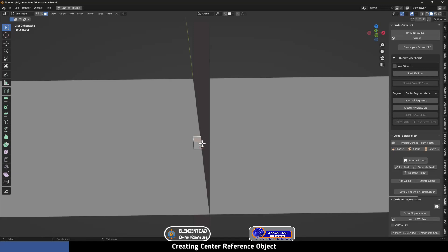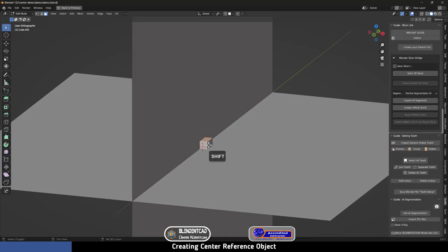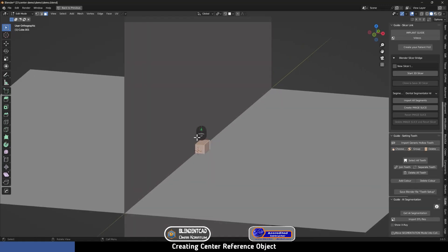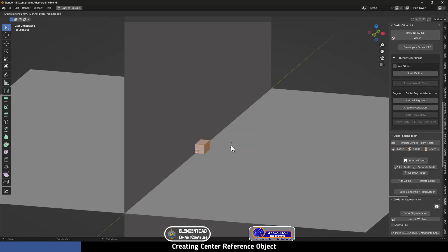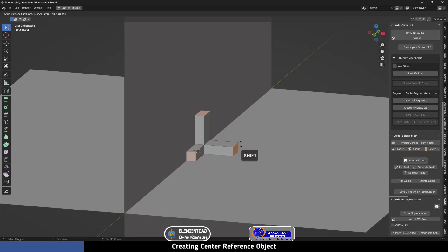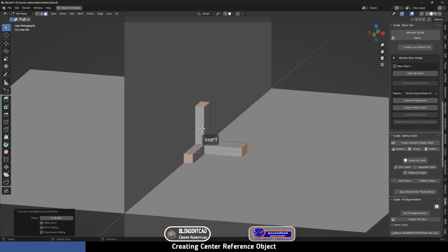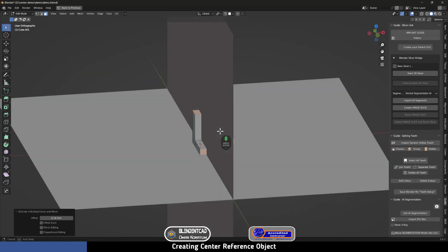I'm going to select the first face, then Shift-click to select the other faces. Then I'm going to make extrusions on these axes by pressing Alt+E to open up the extrusion menu, then select Extrude Individual Faces. Now we can make extrusions in every axis. I'm going to click to fixate it as is and then go back to Object Mode.